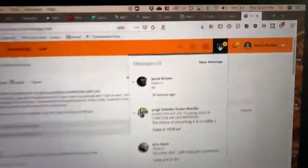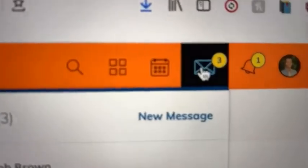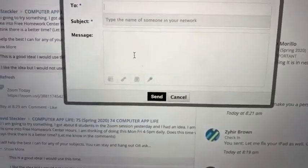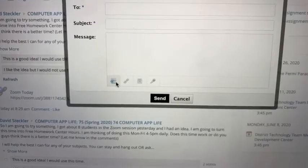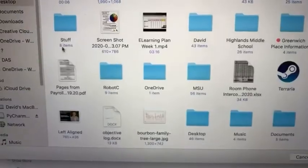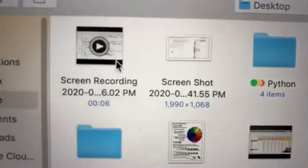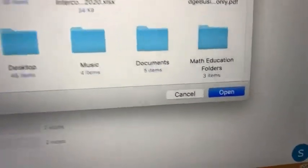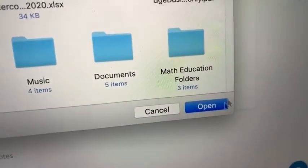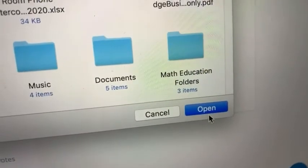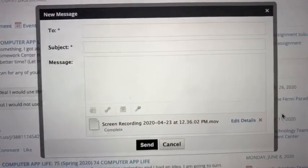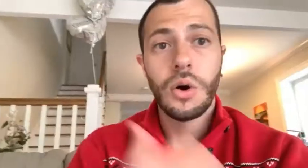You could then go to Schoology, click on the message button, new message, and you can upload that file from your desktop and then upload it to the message. Then you type the student's name and send it off.